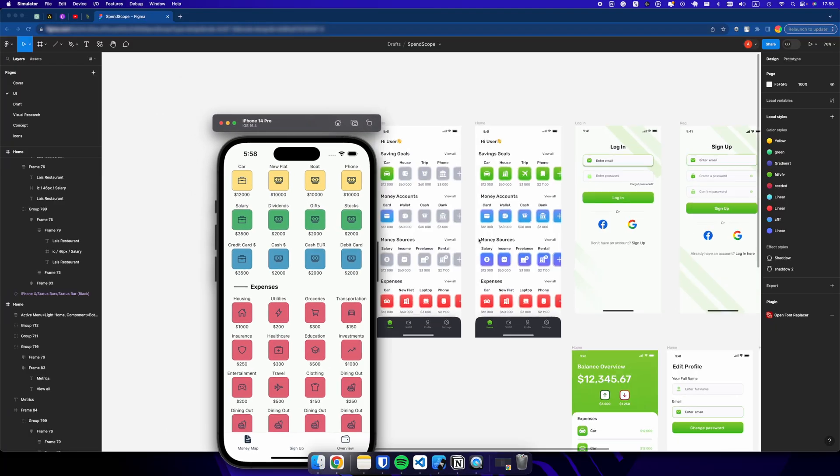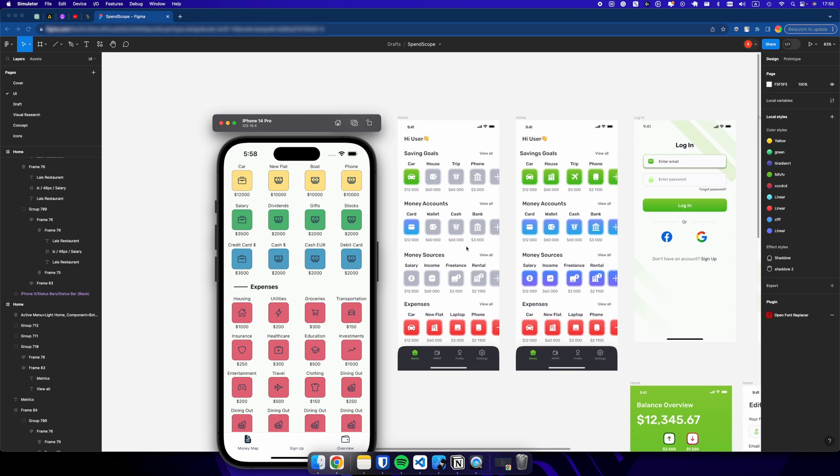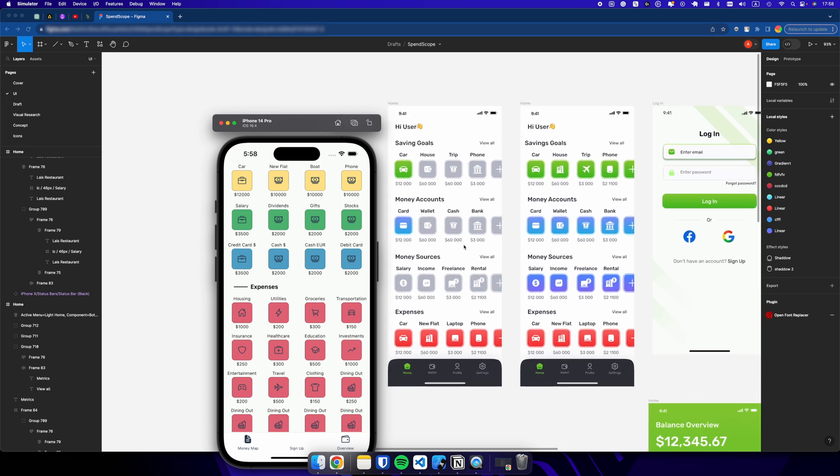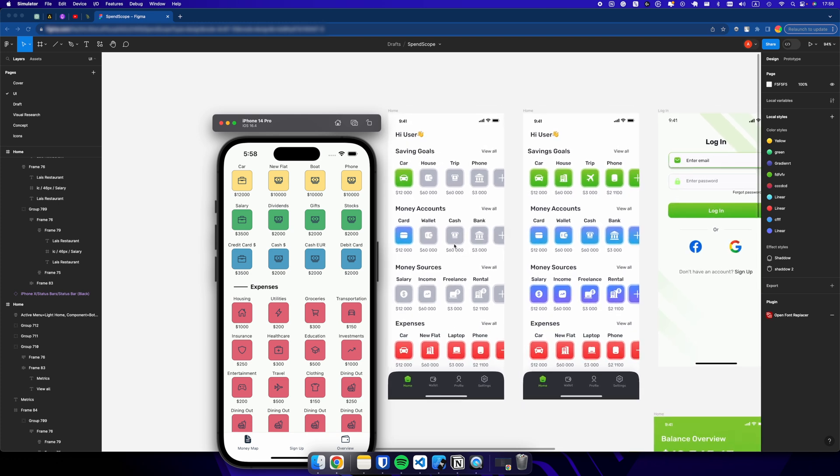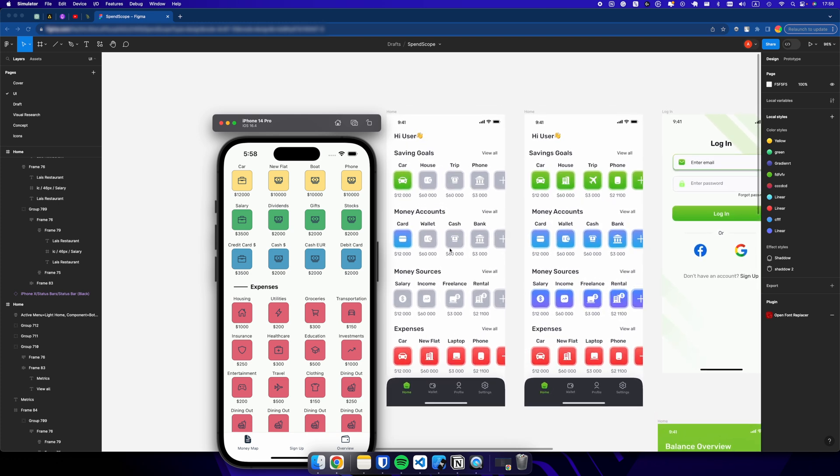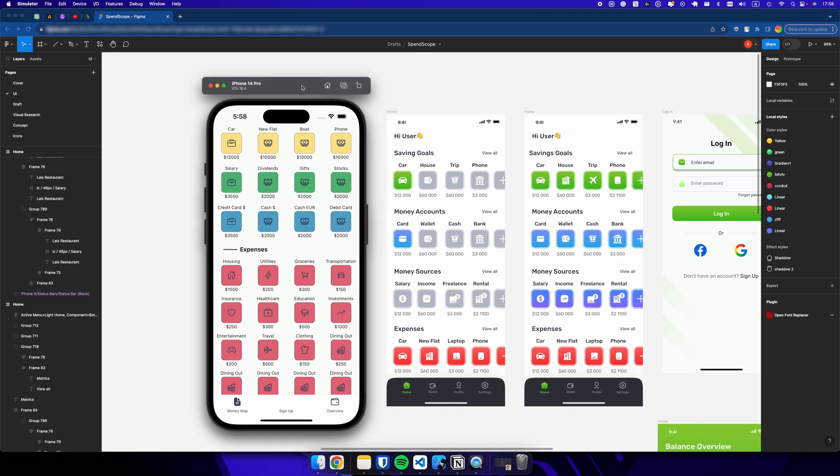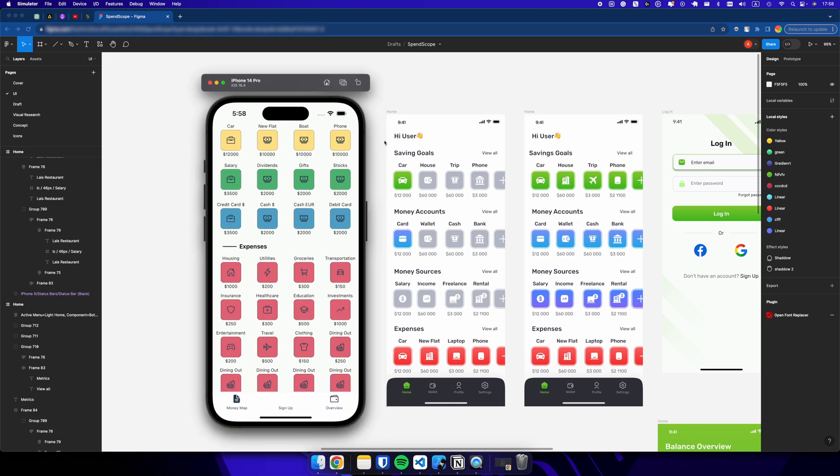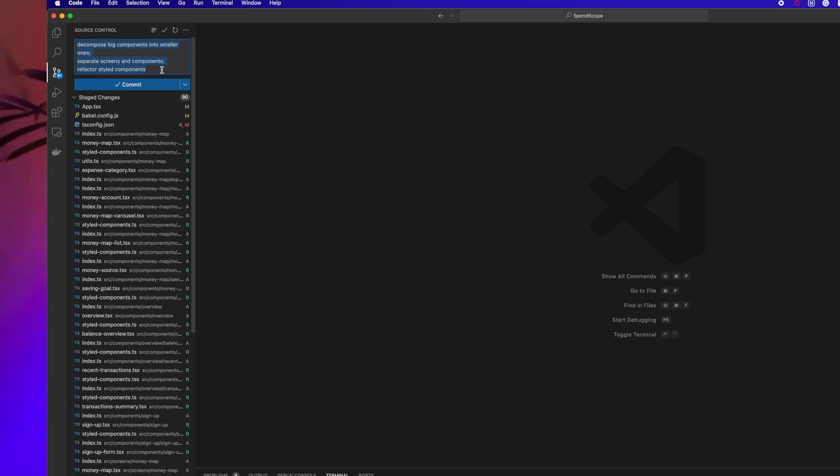In my previous videos I mostly focused on small visual changes, but today I plan to redesign the most complex screen with the highest number of elements. But before that, I did something very important.